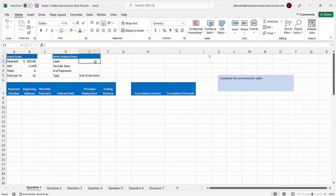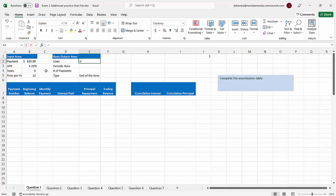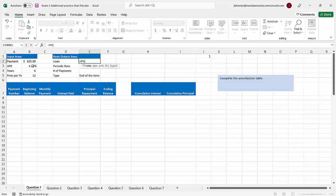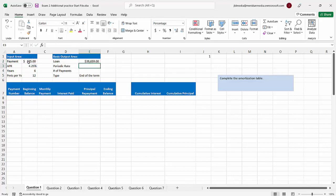So we're going to use the present value function to figure out what the present value of this loan would be. If this loan is over a six-year span at four and a quarter, we can use present value to figure out what that would be worth today. We'll take that annual interest rate and divide it by 12, take the six years and multiply by 12 because NPER is the total number of periods, and the periodic payment amount is a negative $625. That tells us our loan is $39,659.